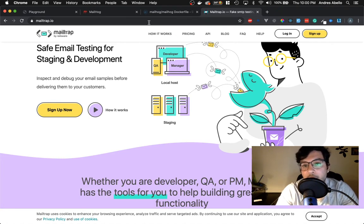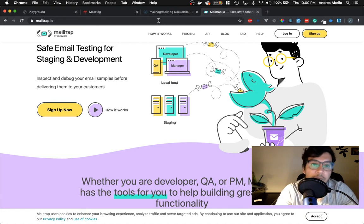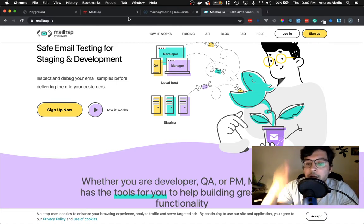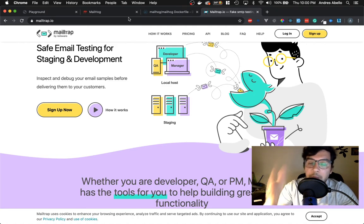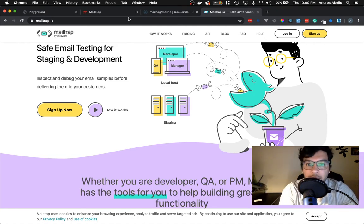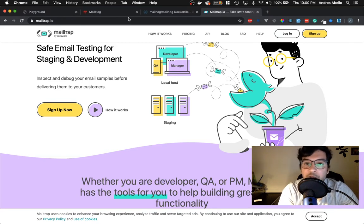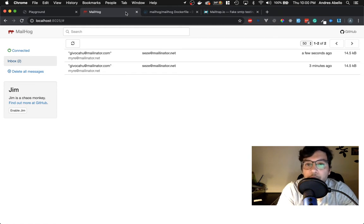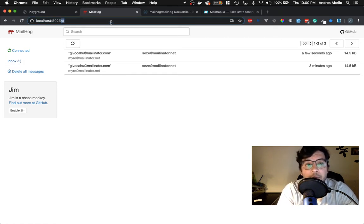QA can go in and look at all the different emails, how they look, and tell you exactly what happens. You can set it up by application, so if you're working on multiple applications you can get those emails to that specific application. But in this case I think it's overkill for local development, and what I use to catch all my emails is MailHog.